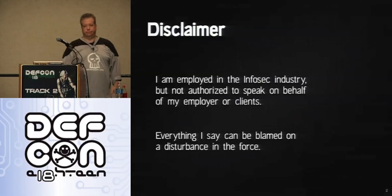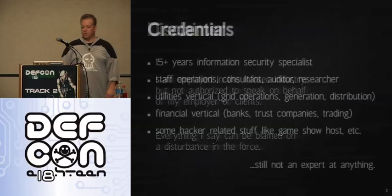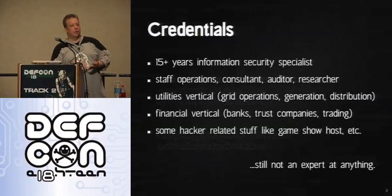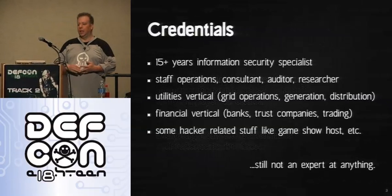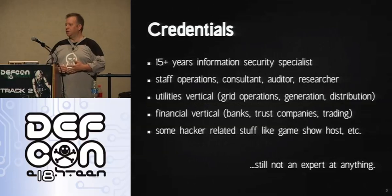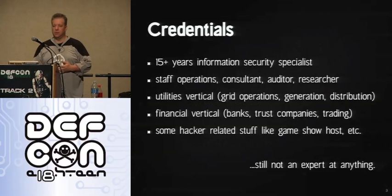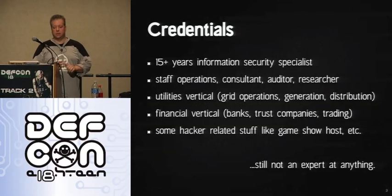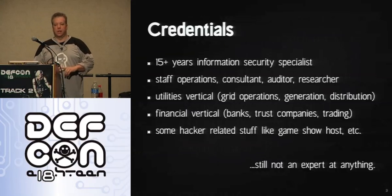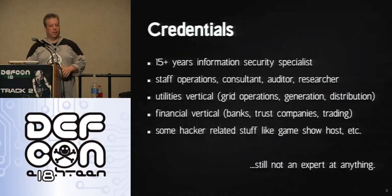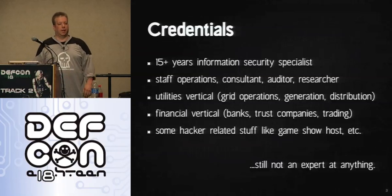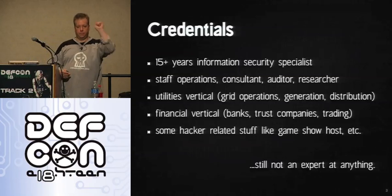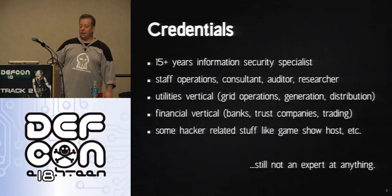Standard disclaimer, because it needs to be said, we're going to talk about some crazy stuff. Like I was saying, my name's James Arland. Some of you know me as Mercurial. I'm an InfoSec geek. I've got a fair amount of experience, almost an obscene amount in some areas. Operations in verticals such as utilities and finance, which means I not only understand why we do things, I understand how we make money from doing them. And I do some crazy hacker kind of stuff like Game Show Hosts, 9pm, track 4. And I'm still not an expert at anything.